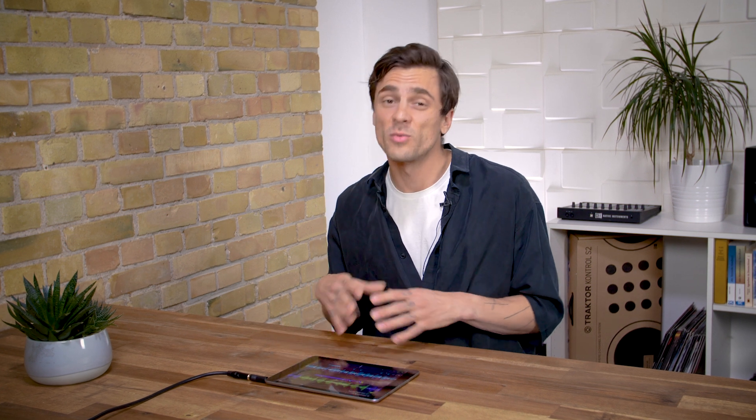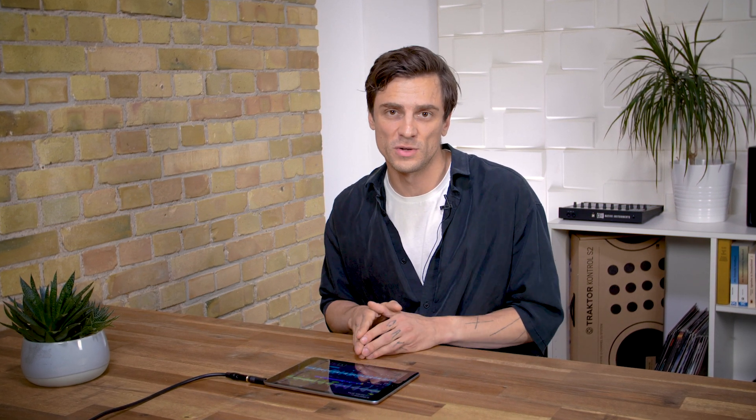With a bit of practice, you can start really juggling things up. If you want to learn more about Traktor DJ 2, just look at the other videos in this playlist and hit subscribe.